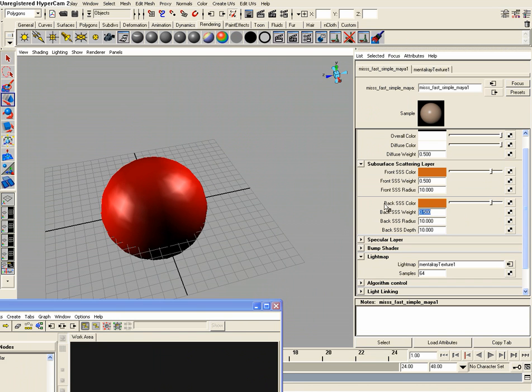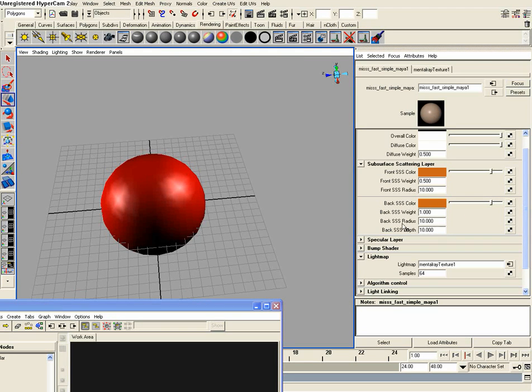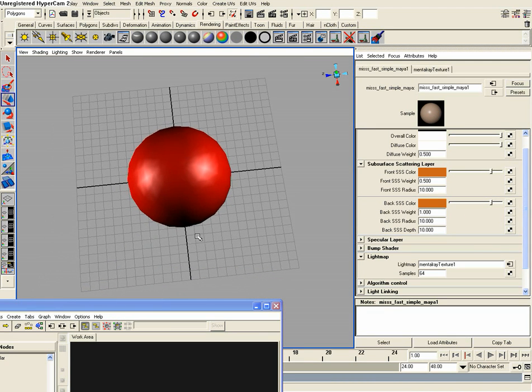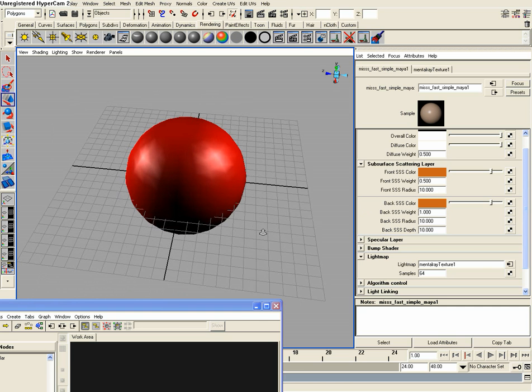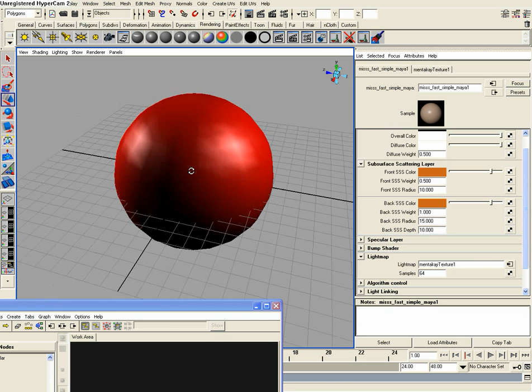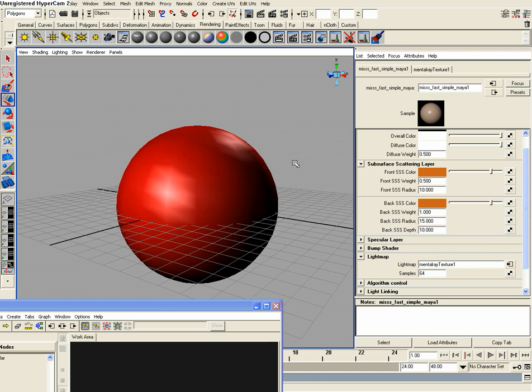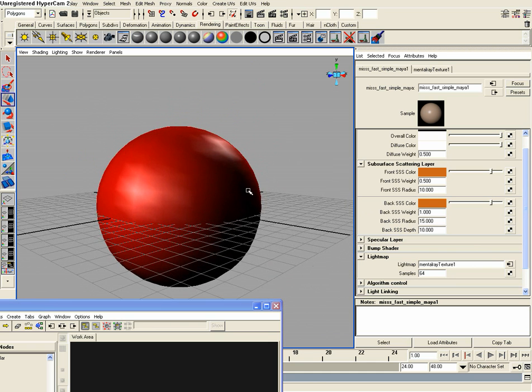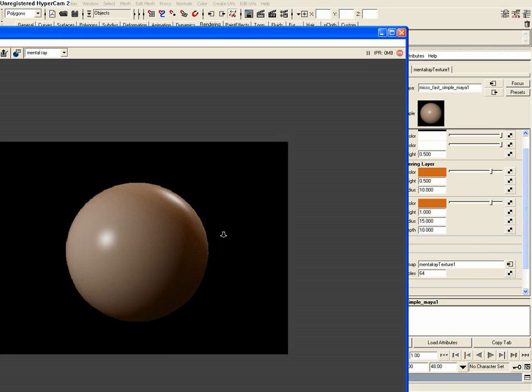So I'm going to increase the weight to 1 and then increase our back SSS radius, which is going to basically control how deep in units on our grid that the light's going to go through it. I want to change this to 15 and then I'm going to render out another frame here and it should be a lot more visible that I have some subsurface scattering going on.